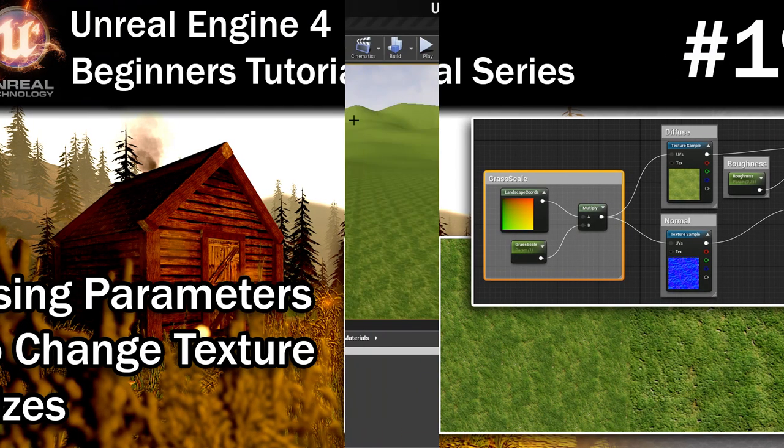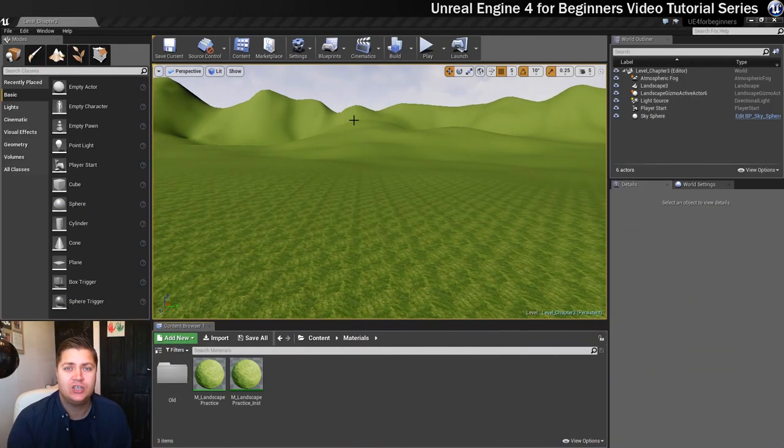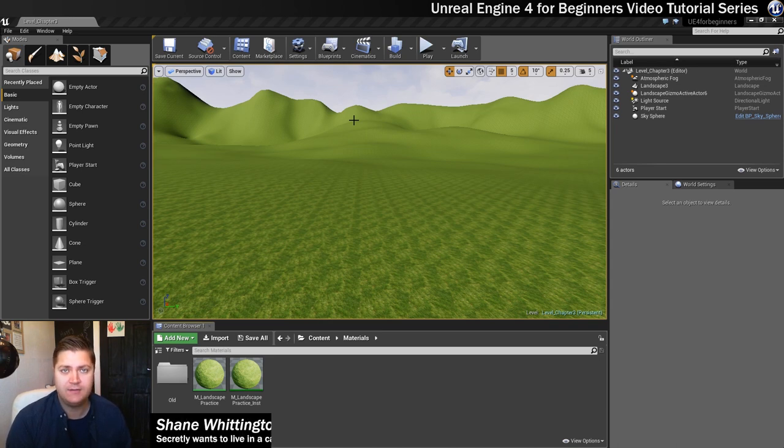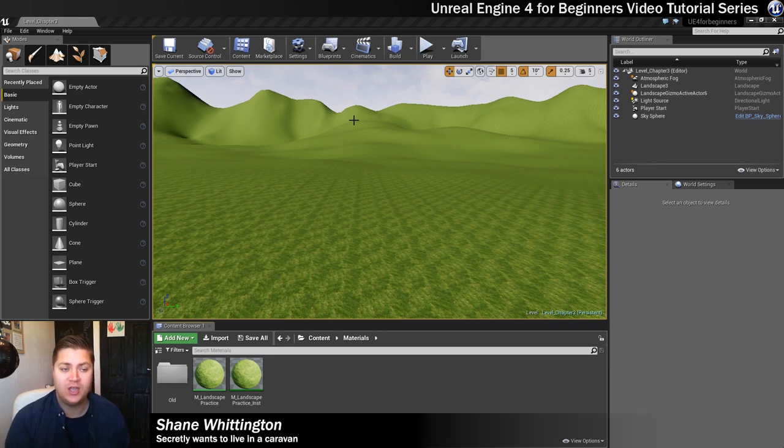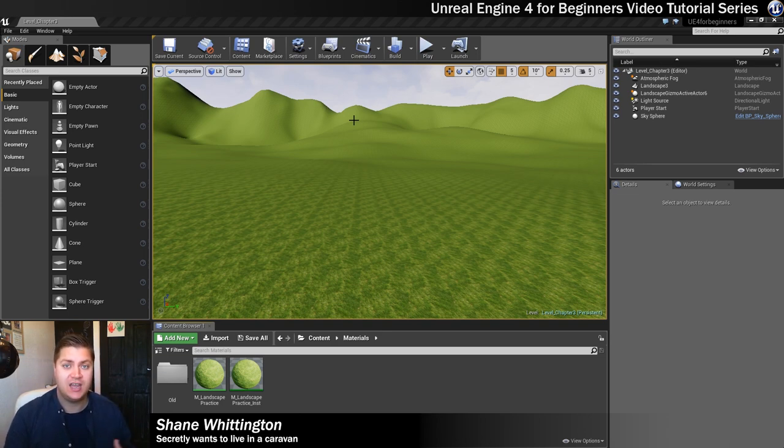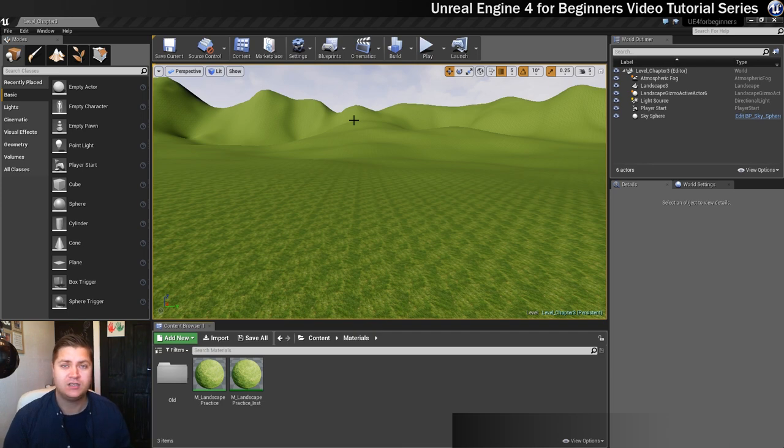In this step we'll use another parameter in our material that we can use to change the scaling of the size of the grass. So if we want the grass to be a bit smaller or bigger we can change that in a parameter like we did in the previous step with the roughness.